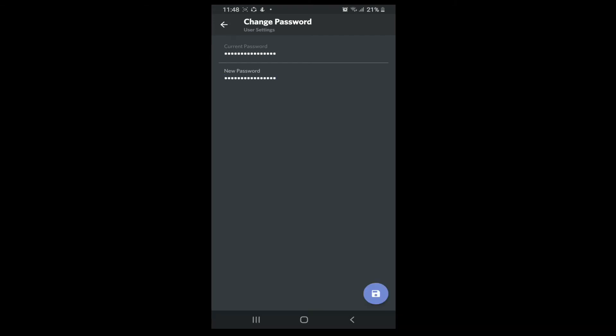Your password has been successfully changed. That is how you can easily change your Discord password or reset your password and make your account more secure.